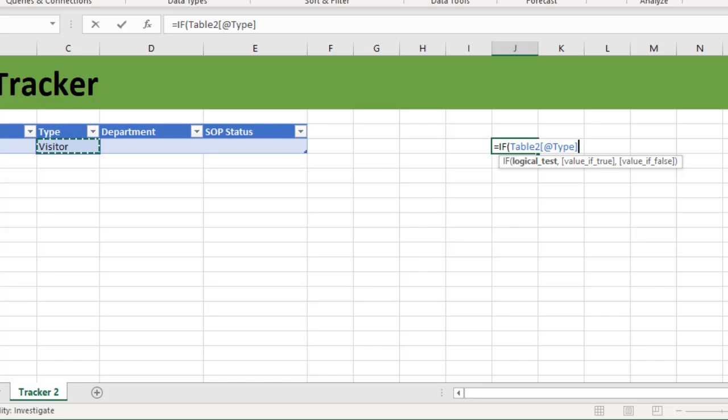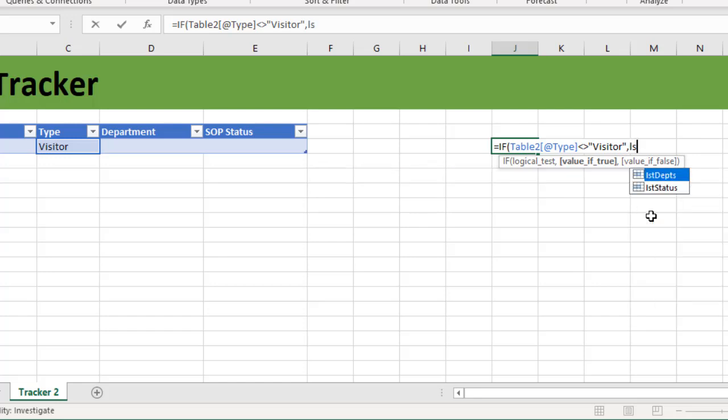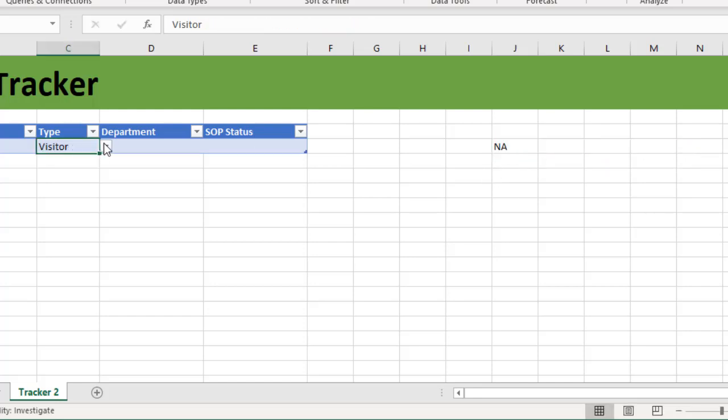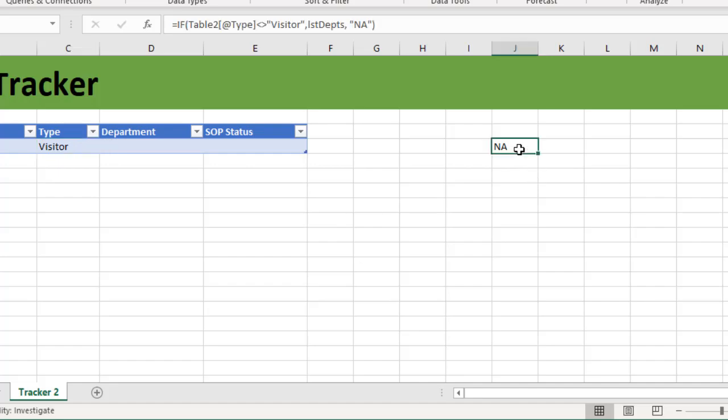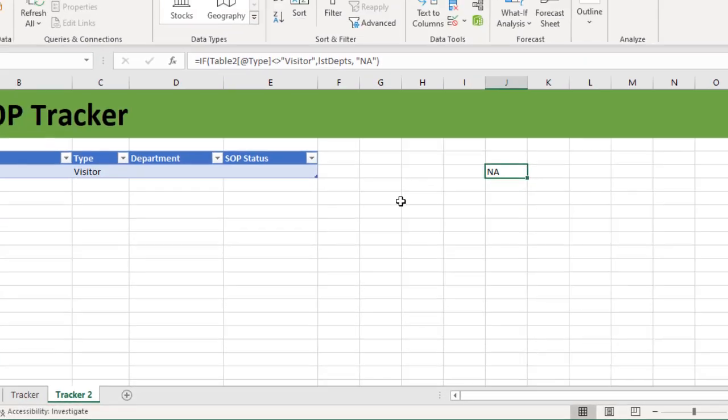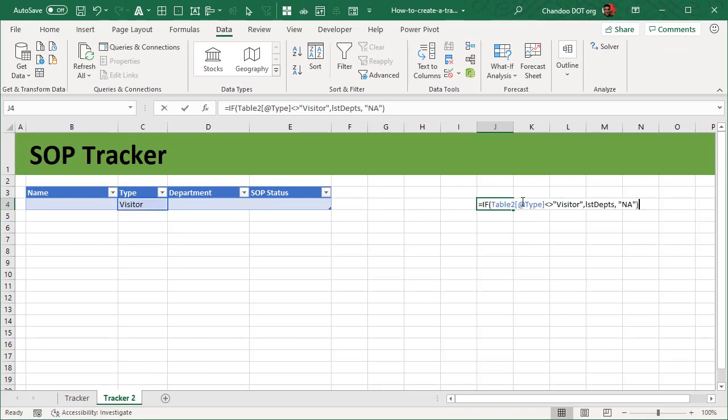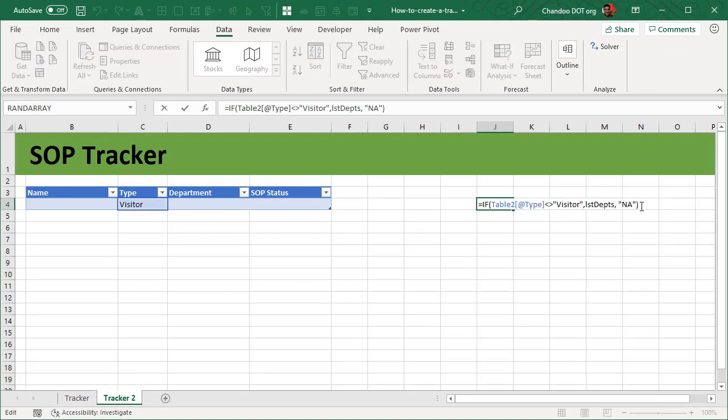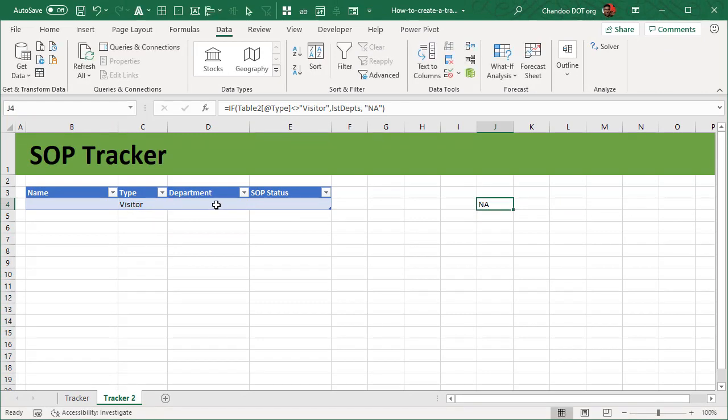So now what we want is we want an IF condition that would just simply look at if table 2 at the rate type, that means the current rows visitor type, is not equal to visitor, then I want the LST departments, else I want just NA or something like that. So this would be NA, but if I change this to full-time or whatever, then this will be a list of departments.